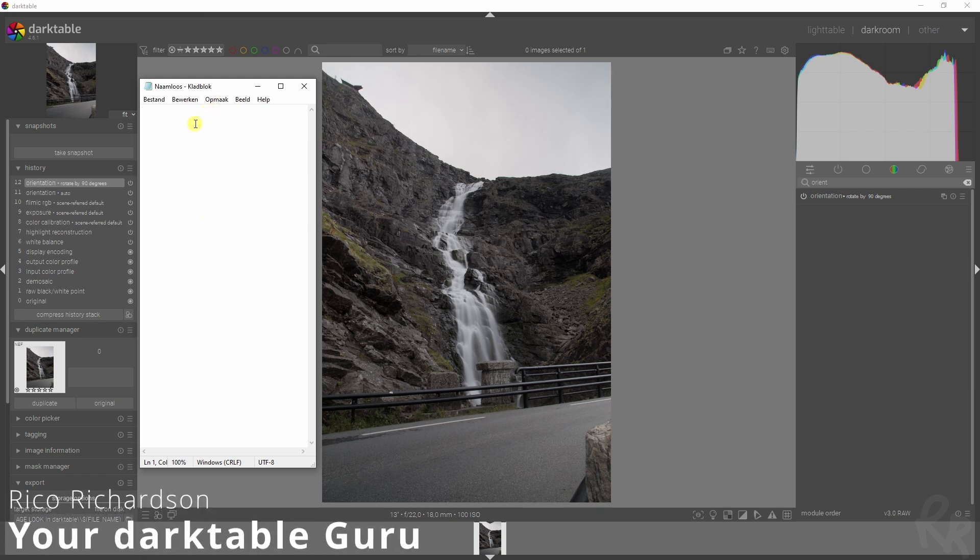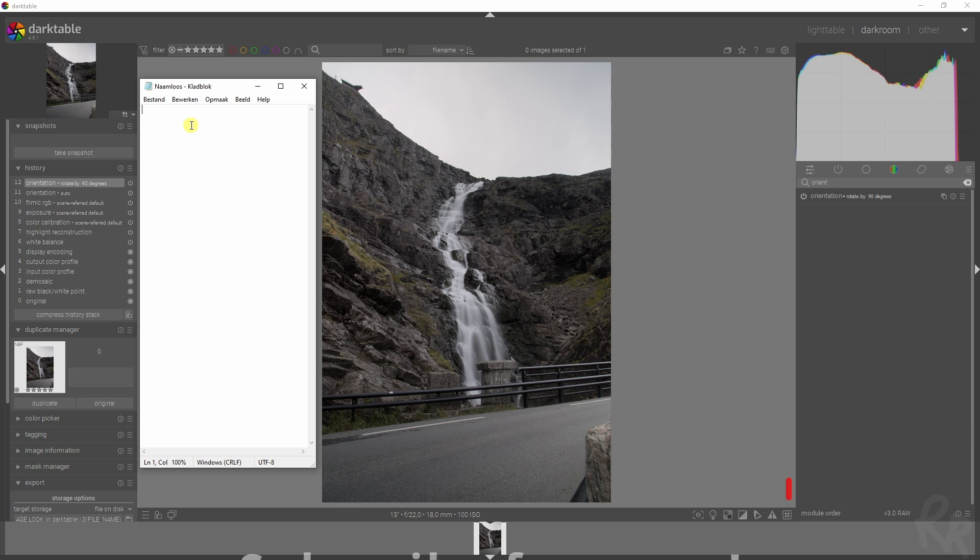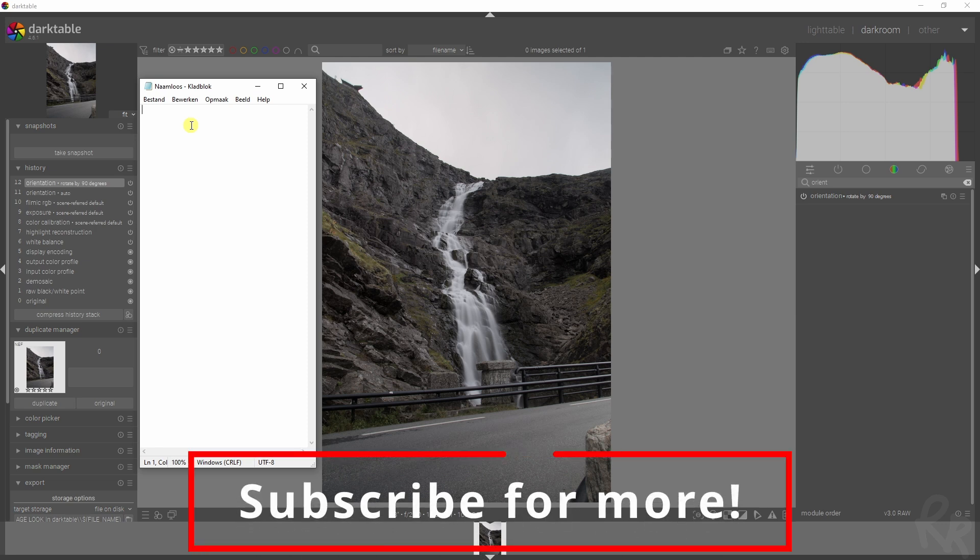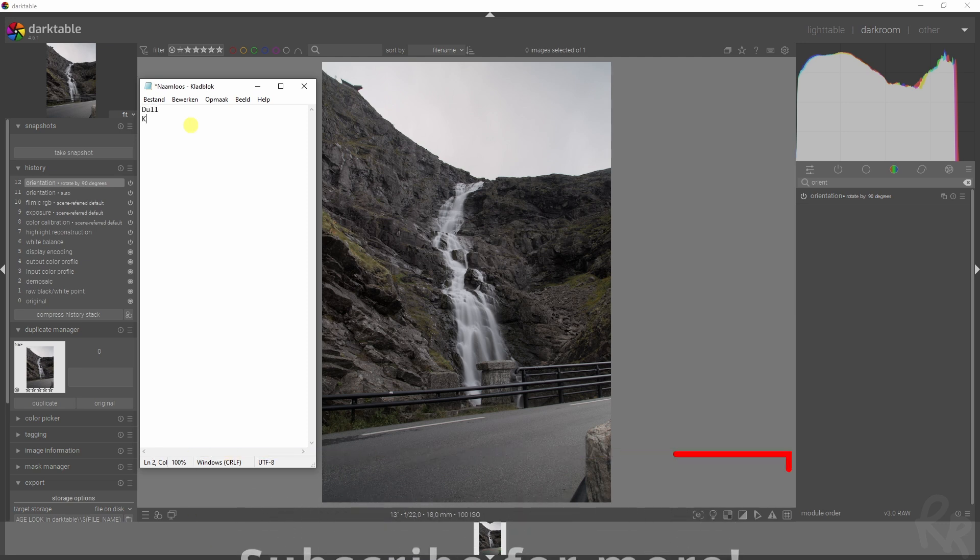To start it off, I'm going to take my notepad and write down some of the things that I see in this image. Because it's a RAW file, it's very dull, it lacks saturation.